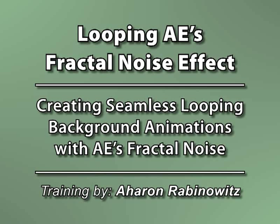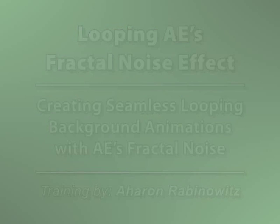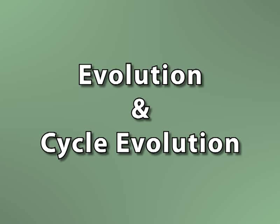Not to start any big debates here about the universe, but the key is evolution. I'm not talking Darwin, I'm talking about two properties found in all fractal based effects in After Effects called evolution and cycle evolution.